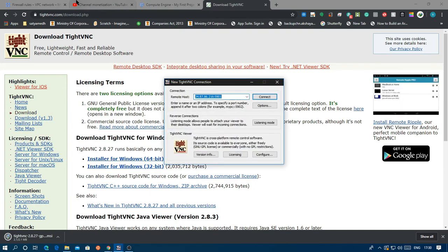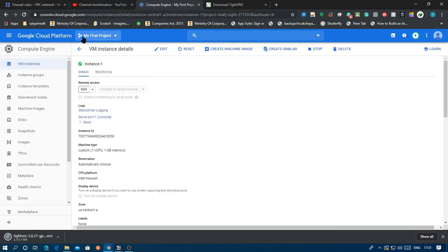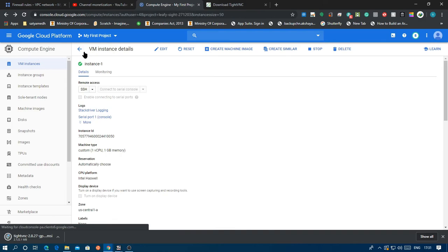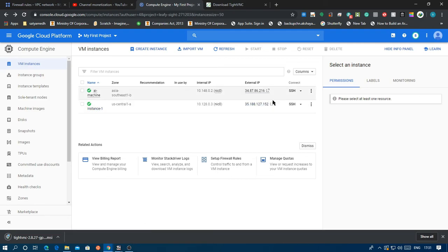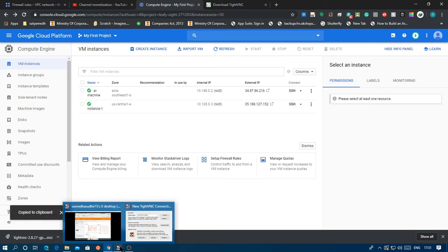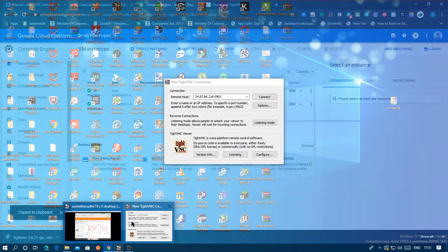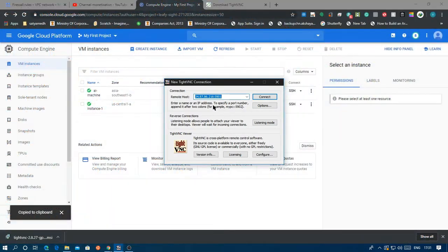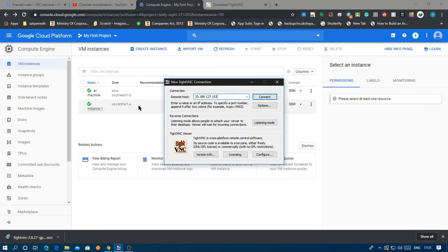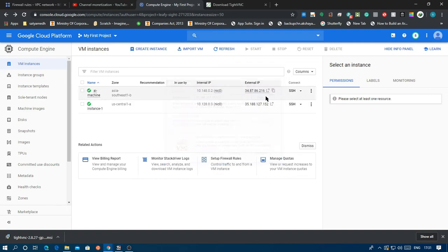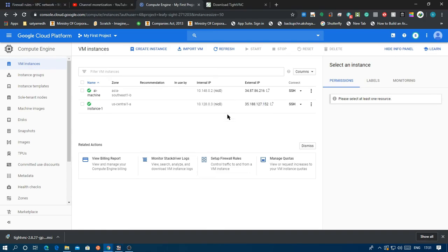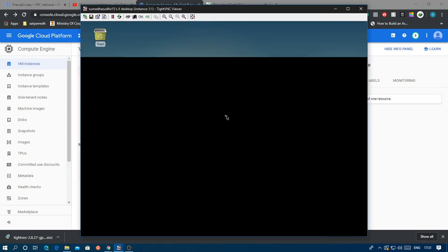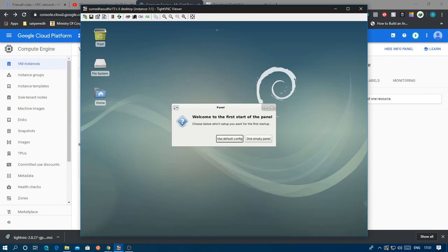Then go back here. This is your instance, just copy that external IP, and then paste it. Add colon 5901. Click connect, and then enter the password you set earlier. There you go, that's it, you have a VNC connection.